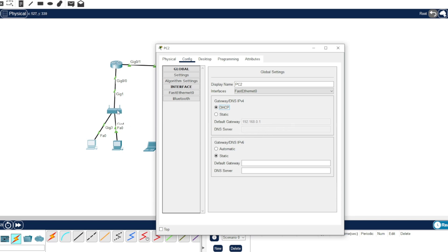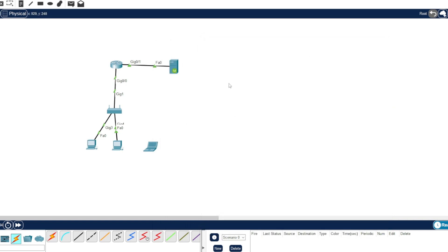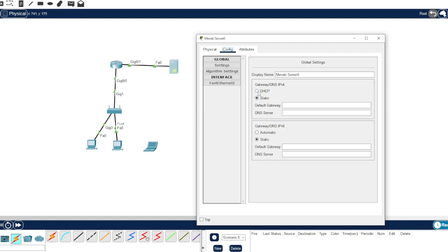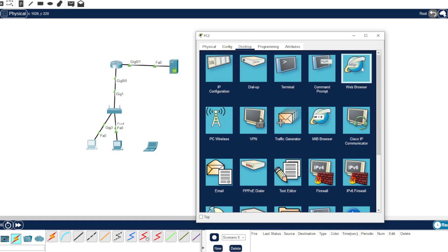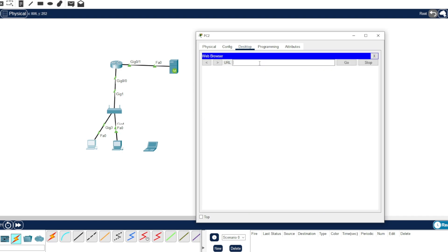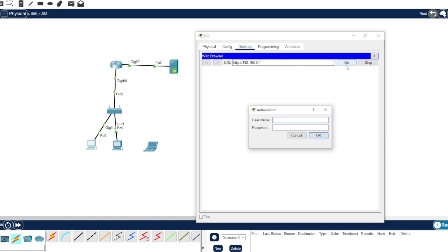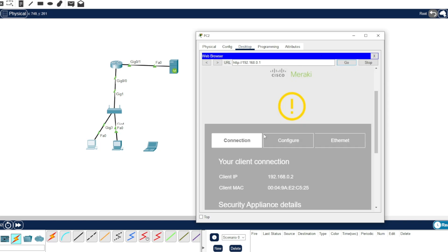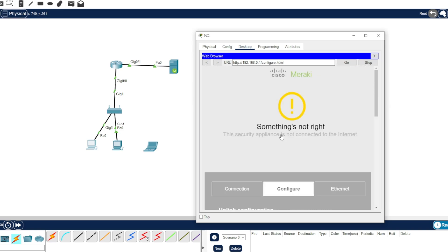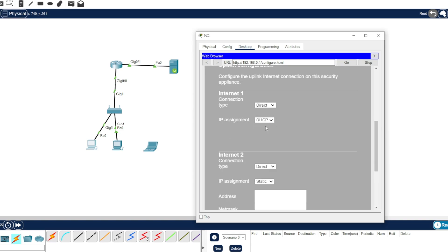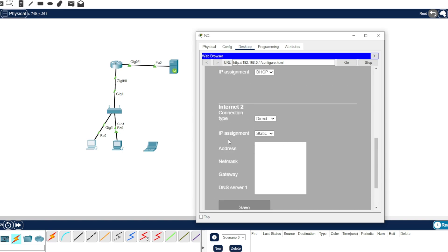We need to configure the Meraki first. We're going to turn on DHCP. Enter the server with the IP address of the Meraki — 0.1. Then paste the serial number that we copied earlier. Configure it, turn it to DHCP, and save.